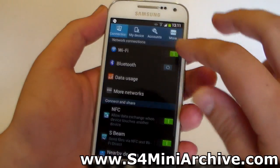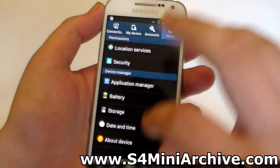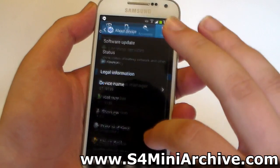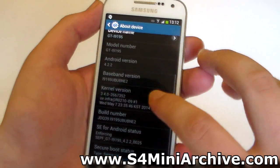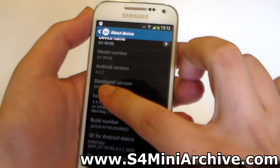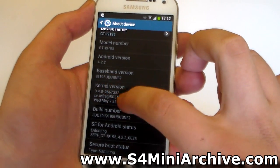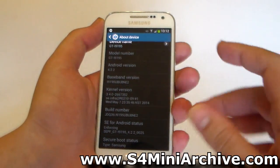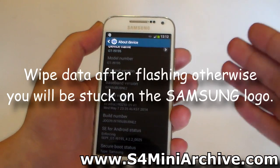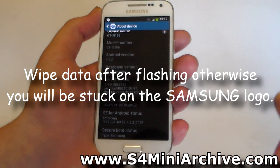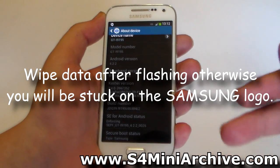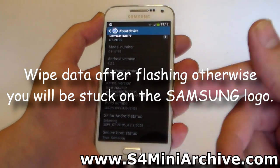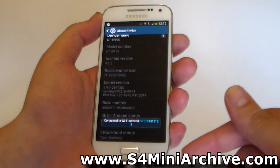The firmware you need to flash is this one. Let me head into About Device and show you — it is UBUBNE2. Like I said, it is based off Brazil. I have left a download link in the description and you can download it and flash it through Odin.